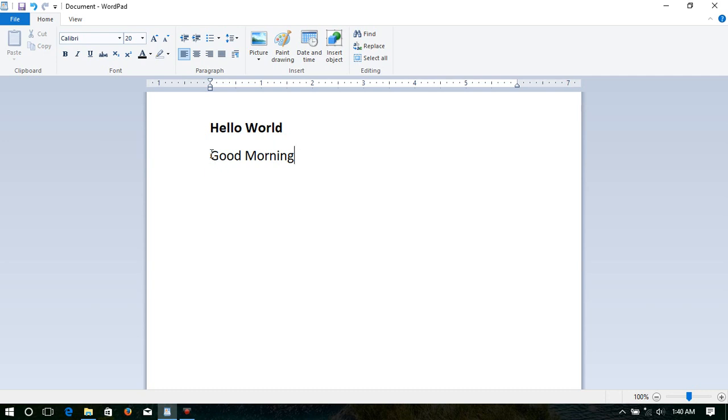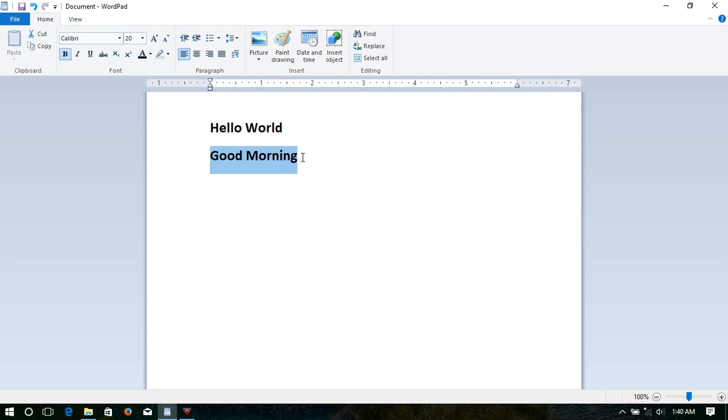There is also a shortcut to bold text. Now, I'm going to bold this using that shortcut. That is Control plus B. I'll select this text and press Control and B on the keyboard. See, it is also bold text. I'll type here the shortcut for bold: Ctrl + B.